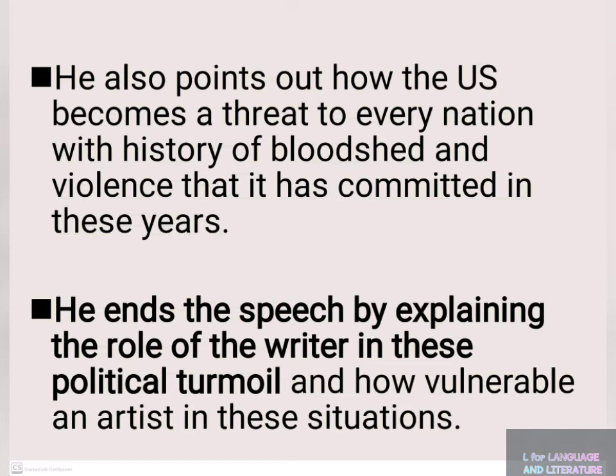He ends the speech by explaining the role of the writer in this political turmoil and how vulnerable an artist is in these situations.